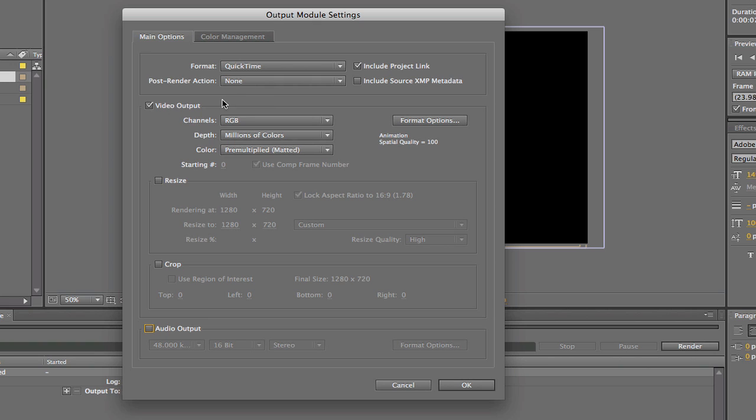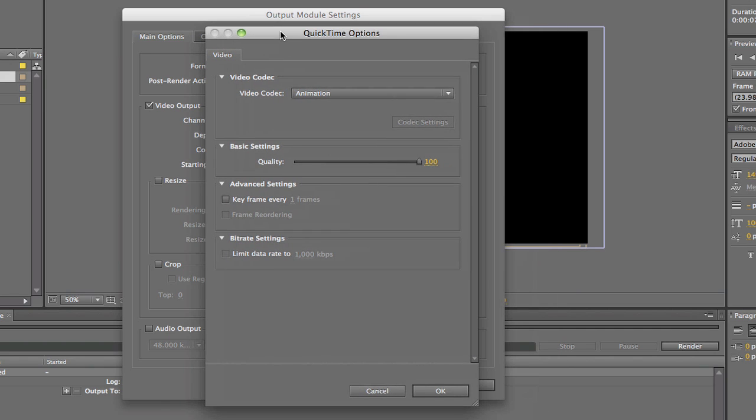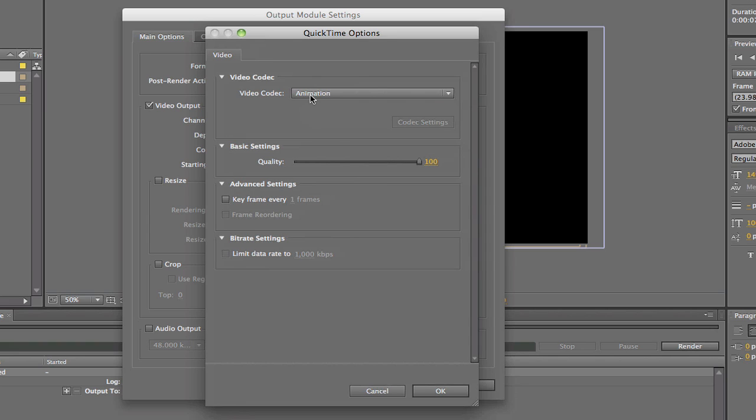Now back to the video output. There's a button here called format options. I'm going to click on that. And on lossless, its default setting is animation, which is a very big codec. And it will save out to a very big file size, which I don't need right now.